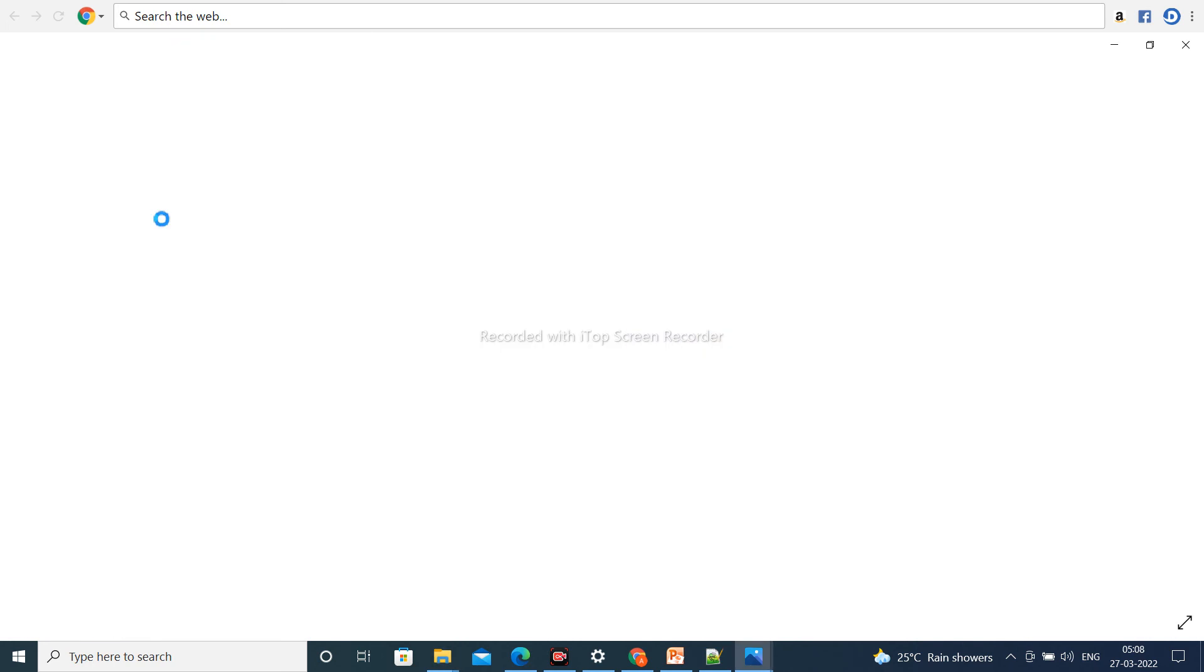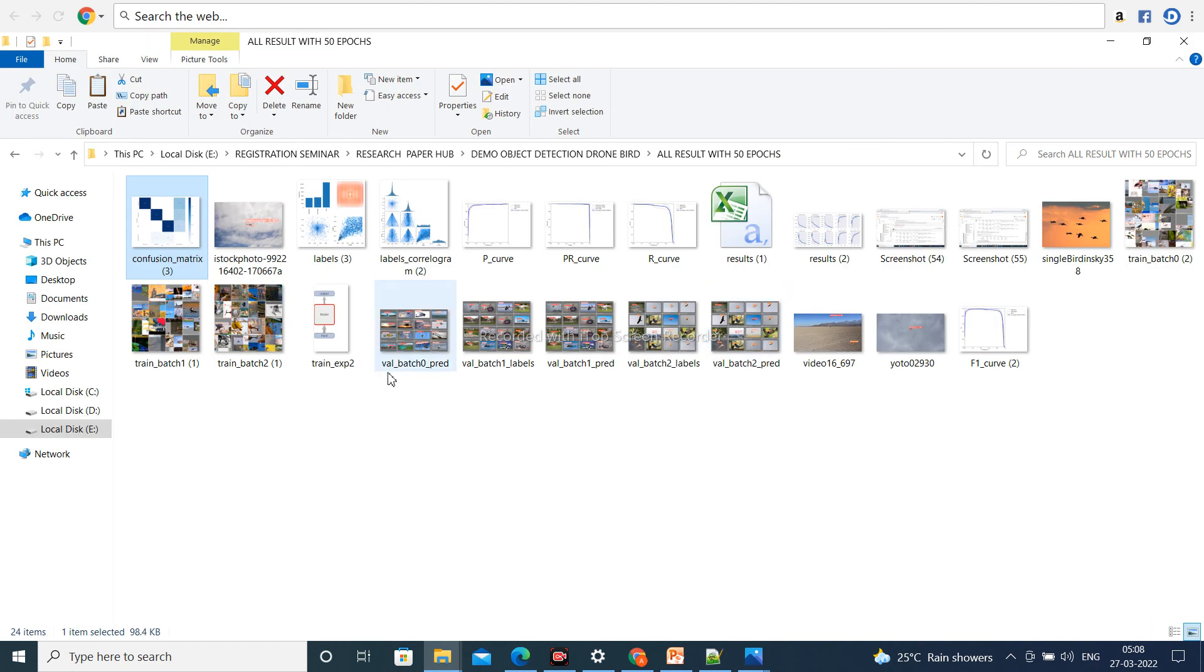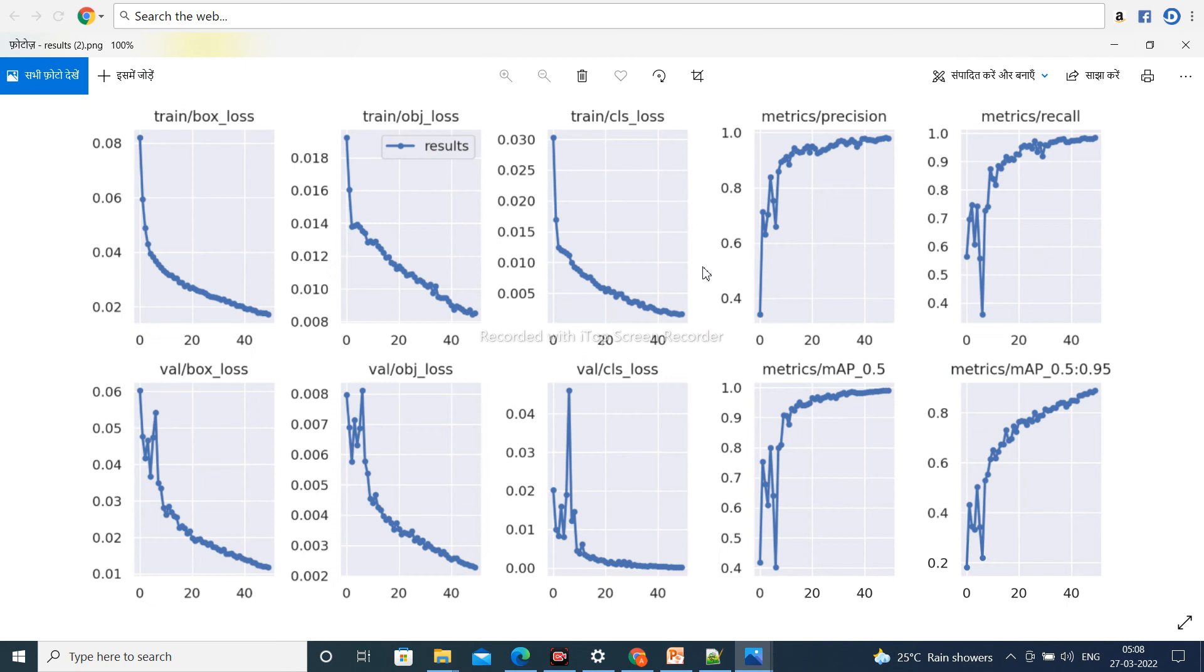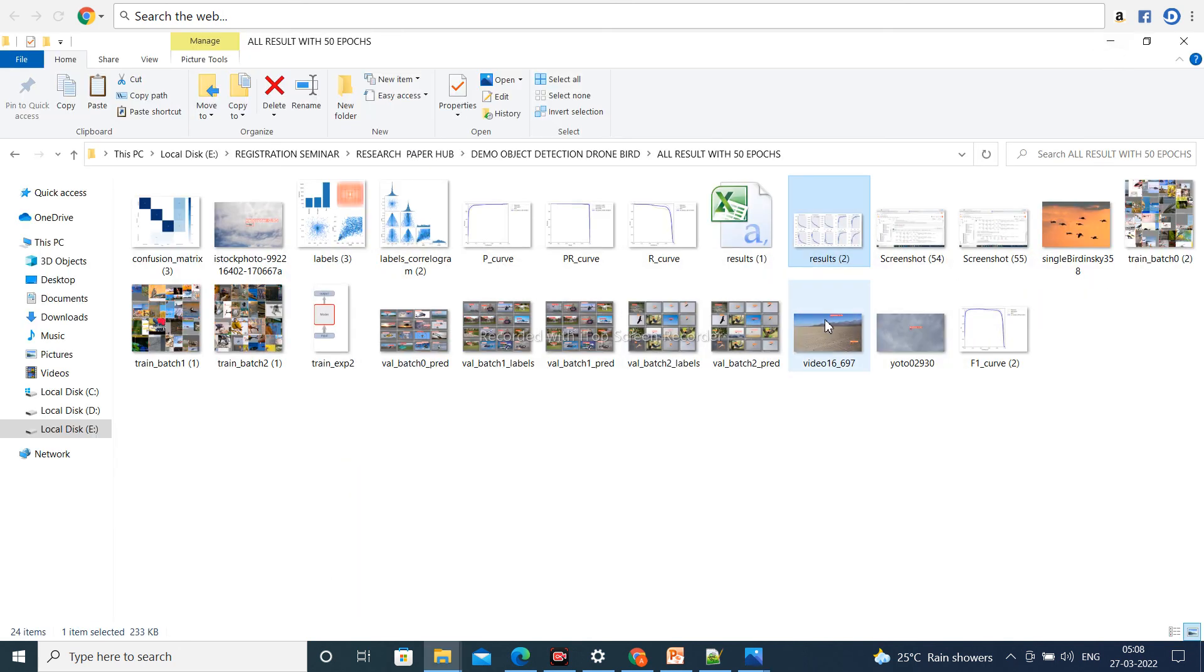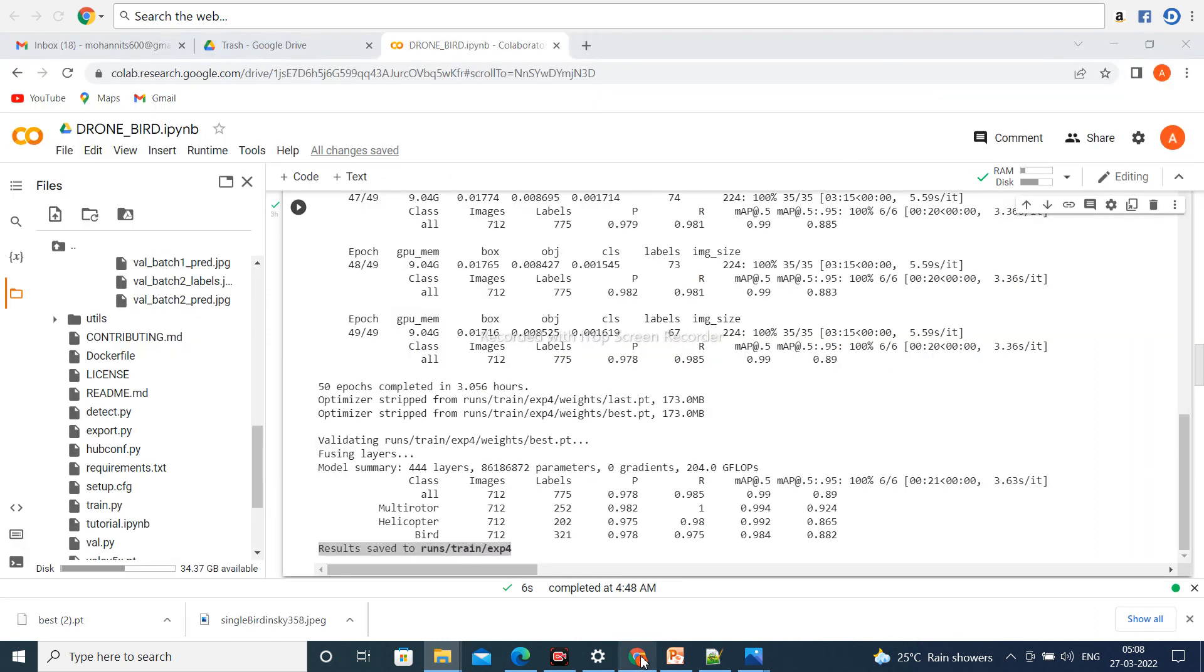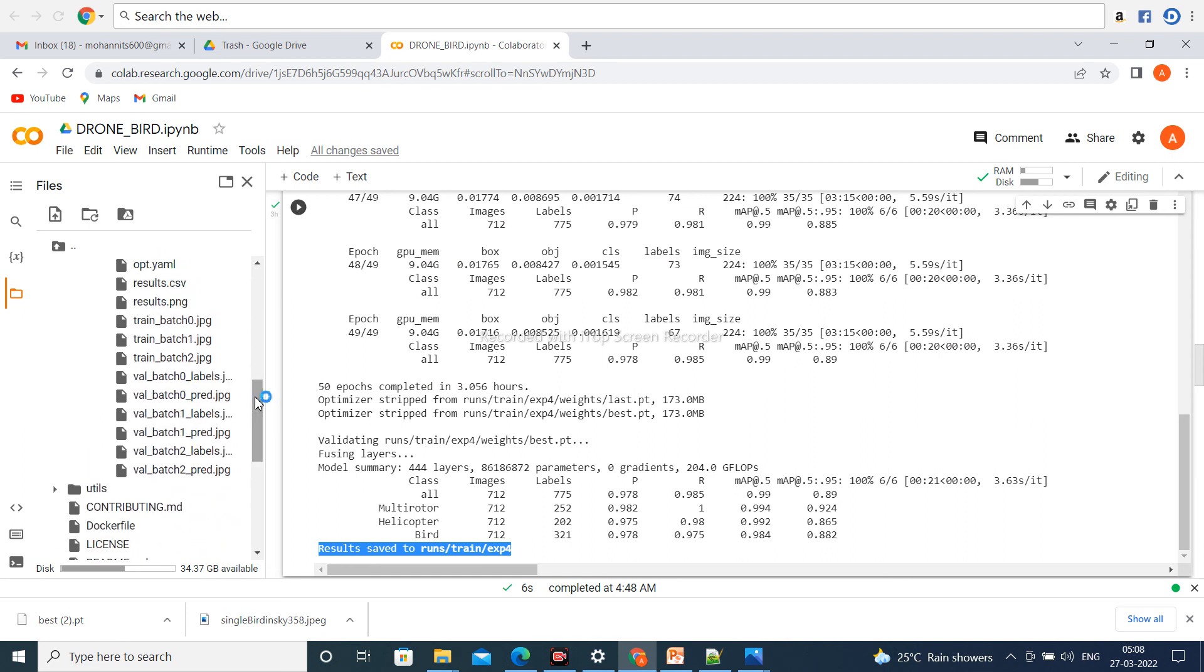You can also see results like the confusion matrix. And here are all the graphs like loss, training loss and validation loss, precision recall, and mean average precision. All results are present here. You can download all results by the help of this path: run/train/exp4.